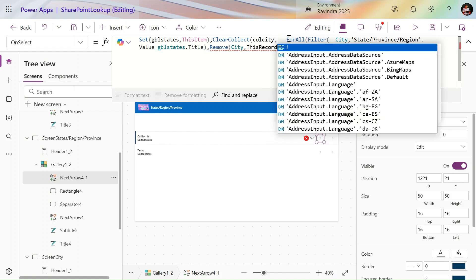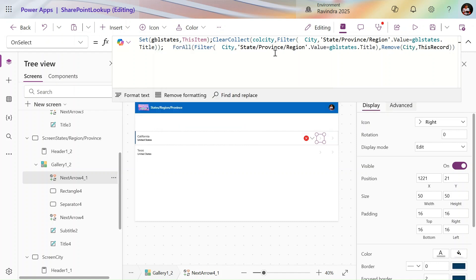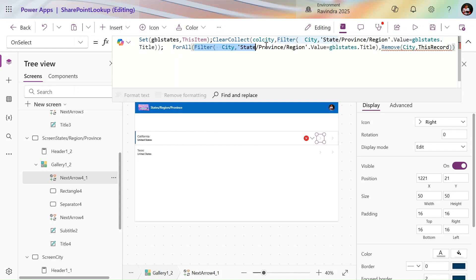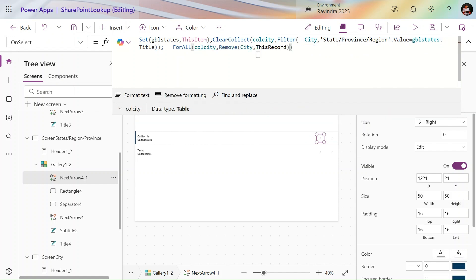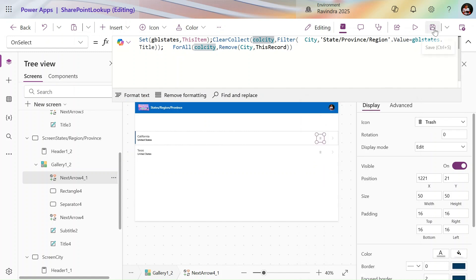We use ClearCollect(colCity, Filter(Cities, StateRegion.Value = gblStates.Title)) to first populate the collection. Then instead of the filter formula directly in ForAll, we use the collection name: ForAll(colCity, Remove(Cities, ThisRecord)). Finally we add Remove(States, ThisItem) to delete the current state record as well. We change the icon to trash and save.